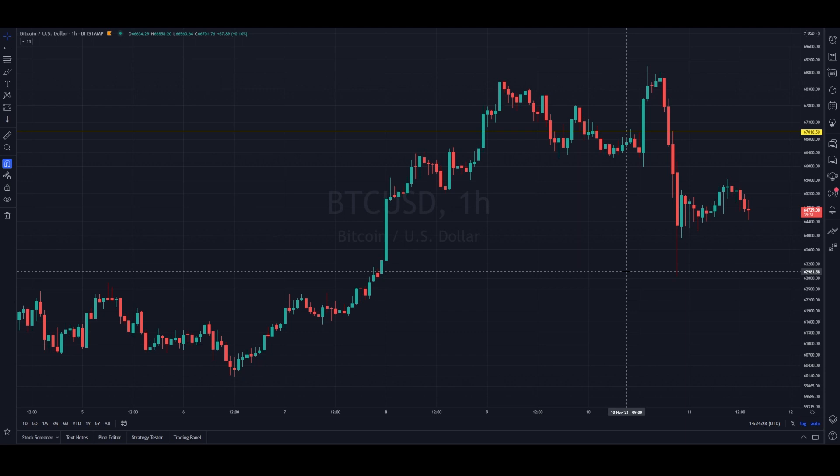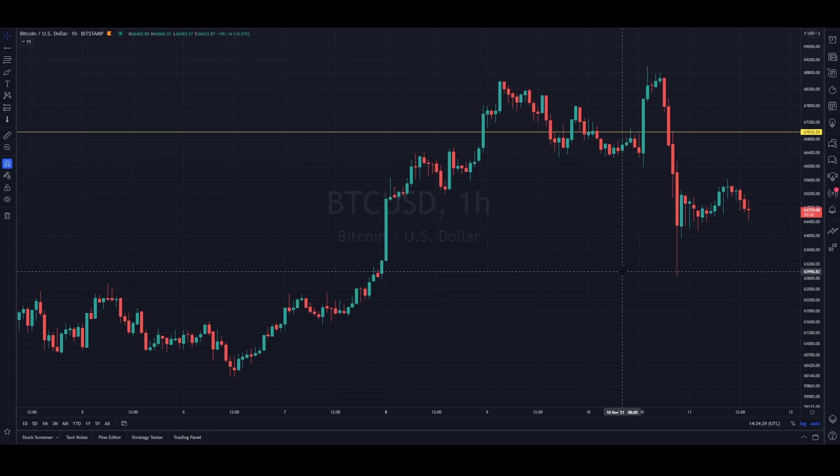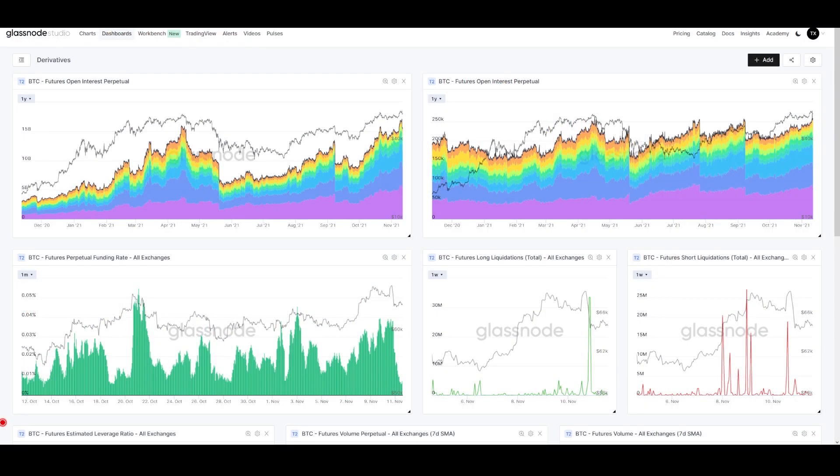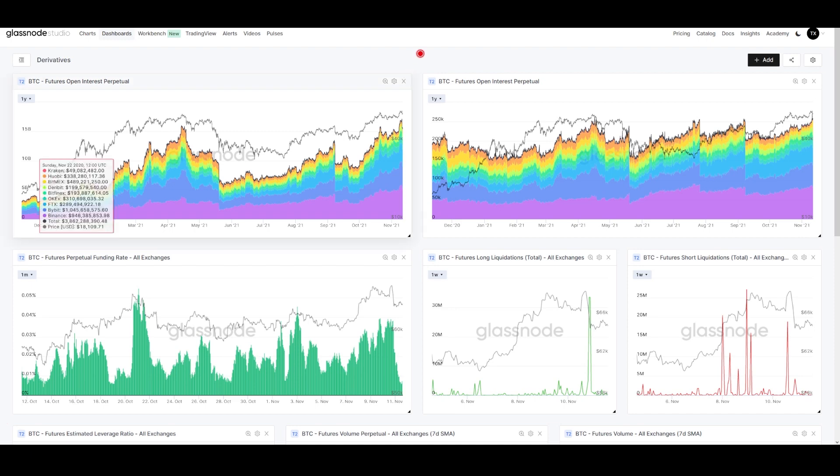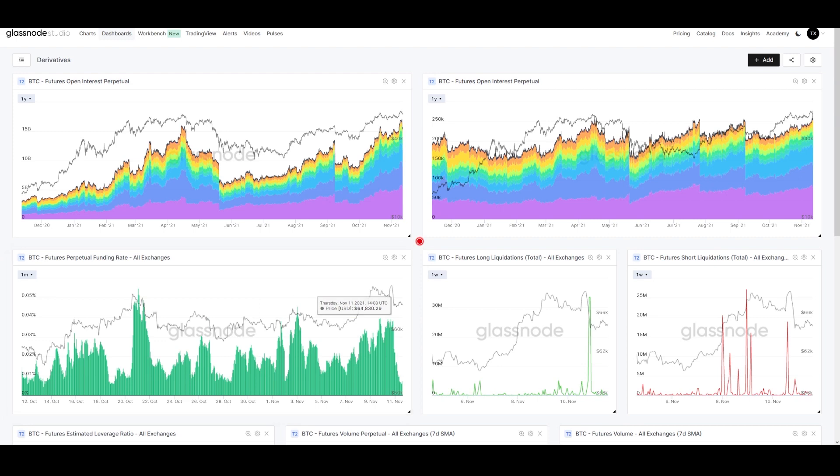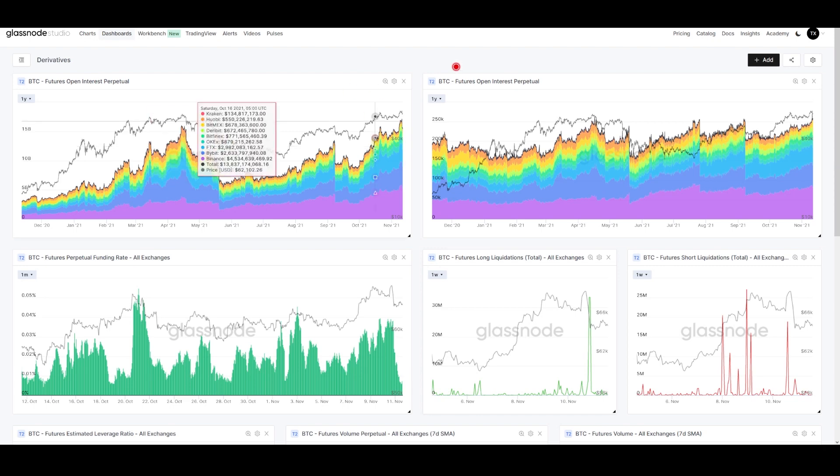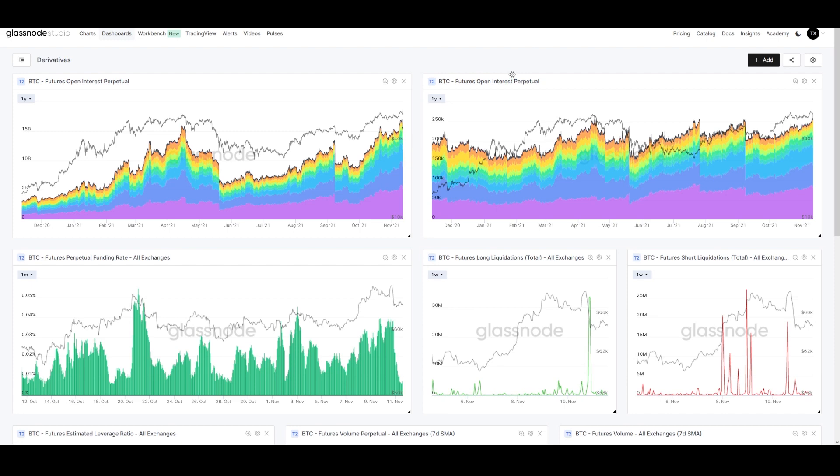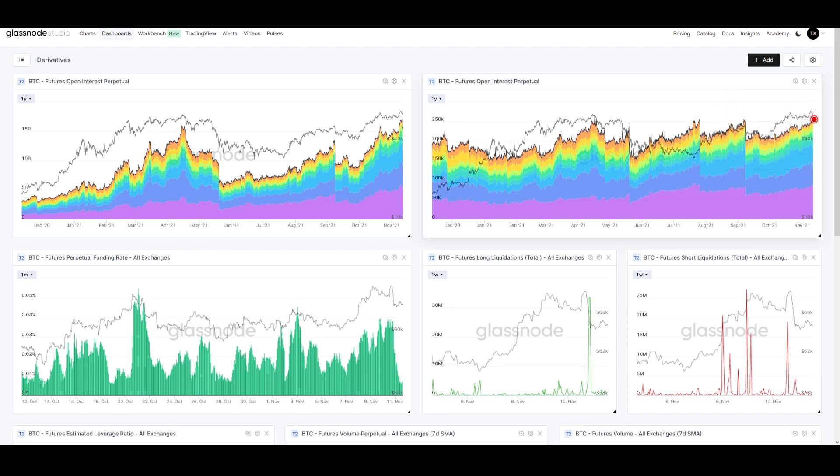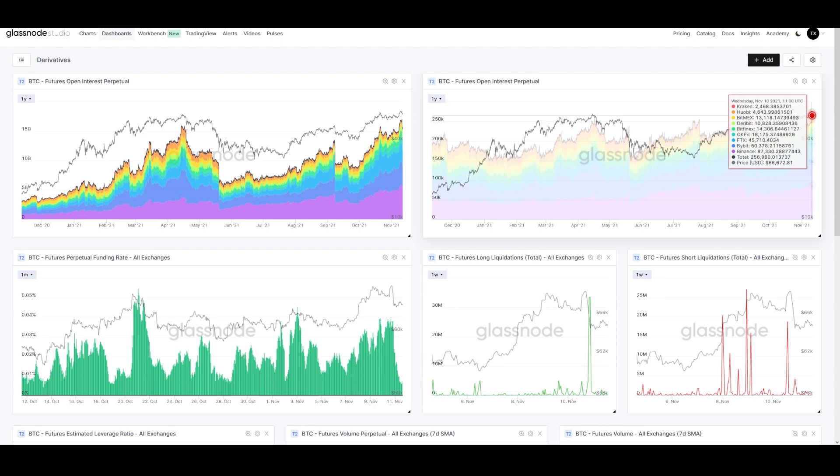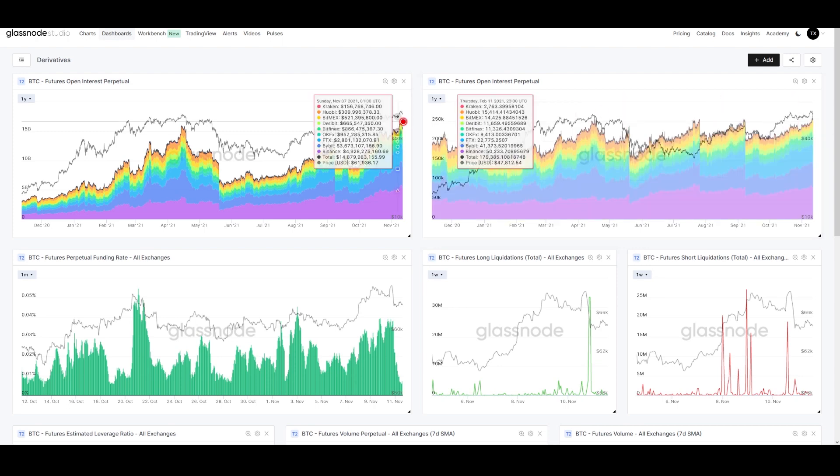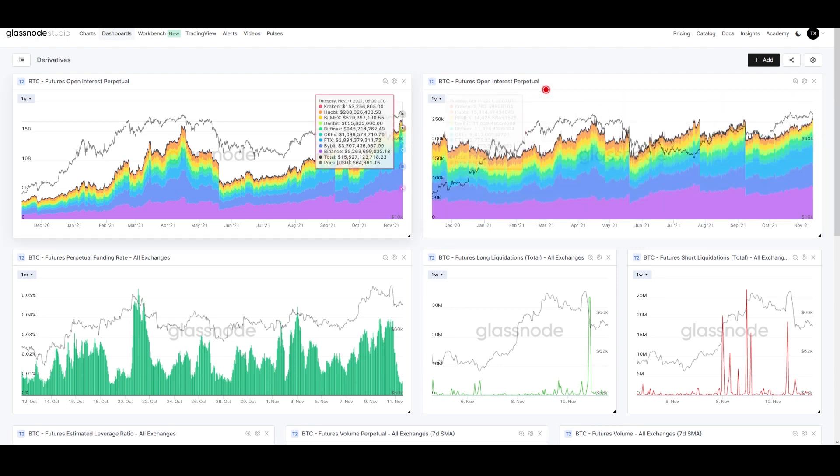Here's our futures dashboard. At the top we have open interest for the perpetual market—the one with the funding rate shown on this chart, where we watch a lot of leverage coming in and out. Open interest is the value of all open positions in the futures market. Yesterday, a new all-time high in open interest was set in BTC and USD terms for perpetual futures.